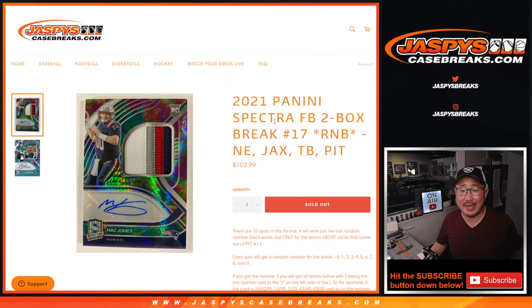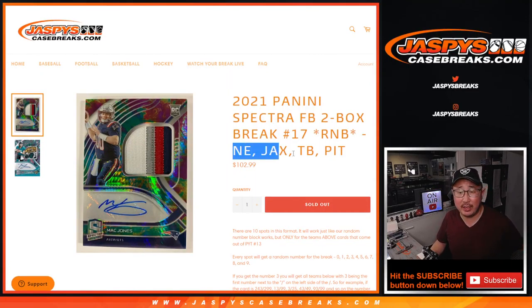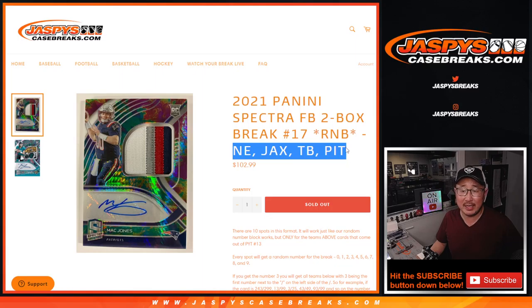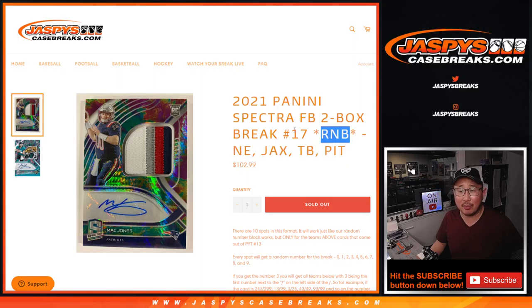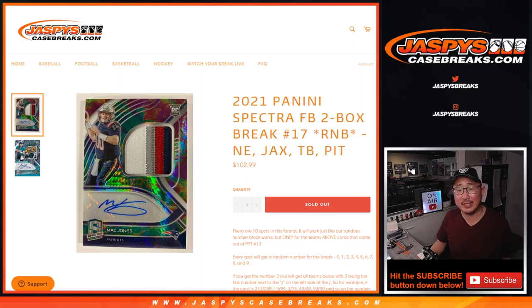Hi everyone, Joe for Jazby's CaseBreaks.com coming at you with the four team random number block randomizer for spectra pick your team number 17, which will be coming up in the separate video, the next video.